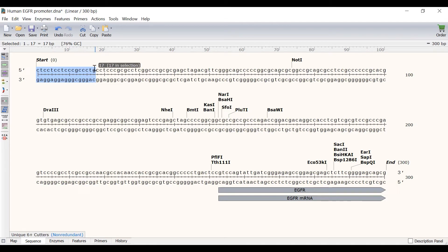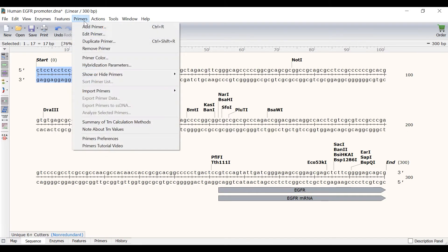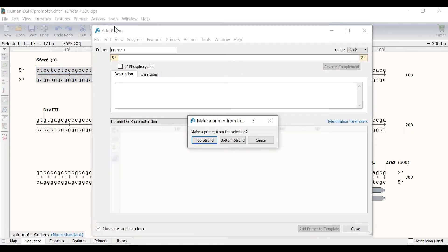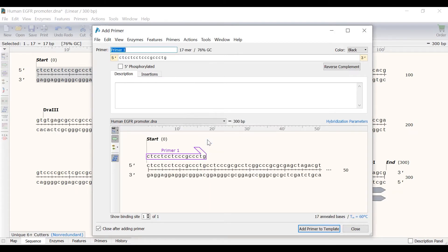To add this as a primer I will go to Primers, Add Primer. Since this will be the forward primer I will select to make a primer from the top strand sequence. I will then call this primer EGFR.4 and I will also add a short description for my own reference.